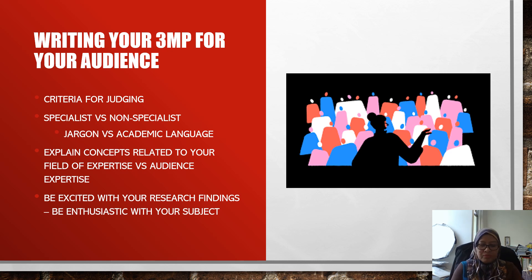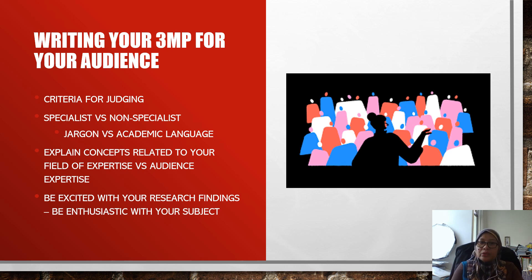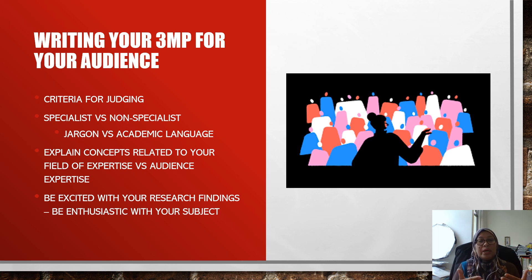When you go for the 3MP, you need two basic things. First is oral and second is visual. Oral is when you speak in front of the audience and talk about your research. Visual refers to your PowerPoints, any slides, or pictures that you want to show the audience that will convey your products or research findings.